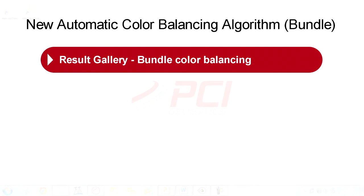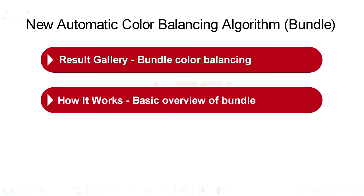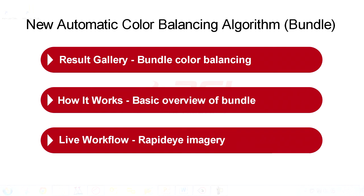We're going to take a look at a result gallery that shows a variety of results from different sensors and different land cover types. We're going to take a brief look at how it works, some of the basic theory and concepts behind the Bundle algorithm, and then we'll take a look at a live workflow example.